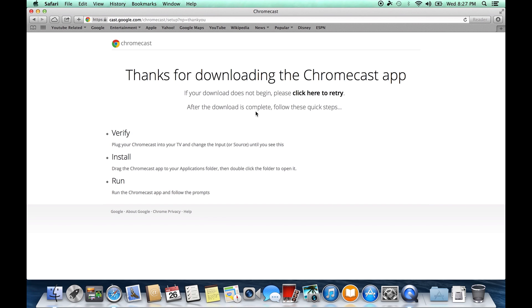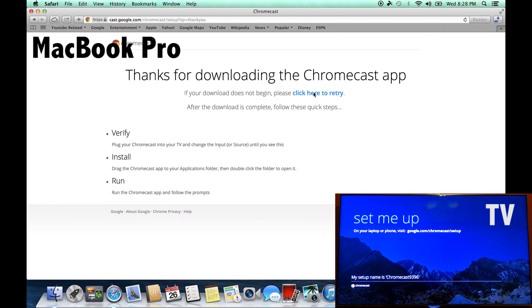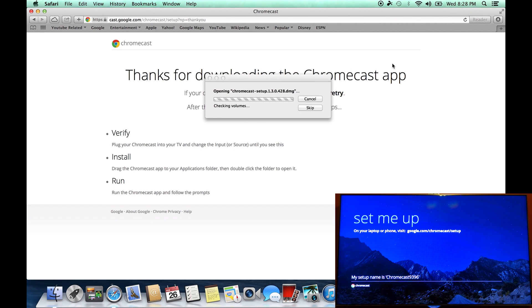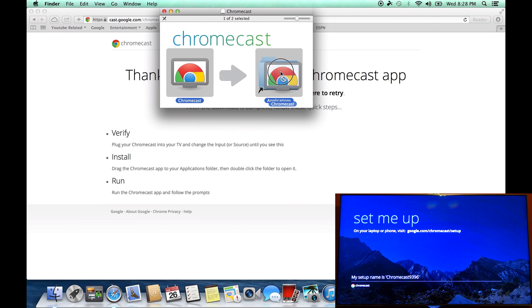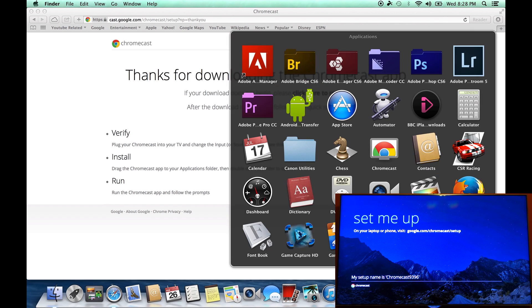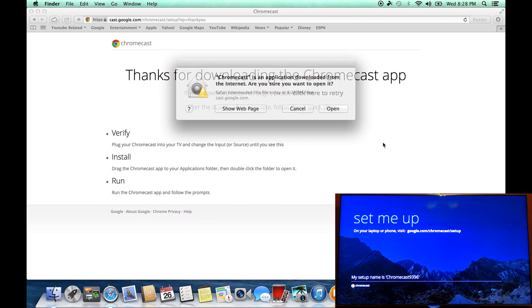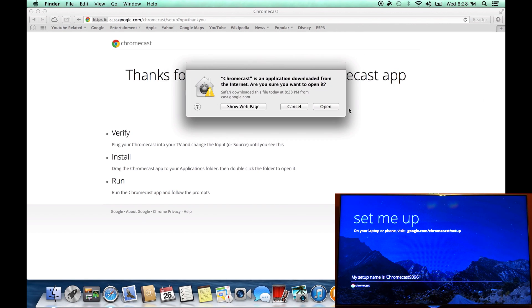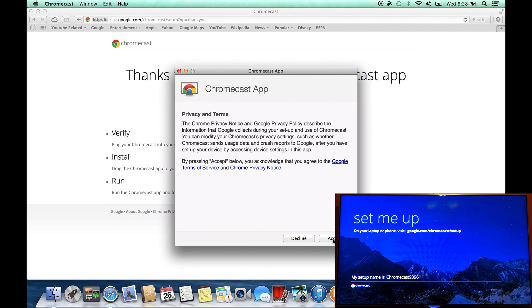Press click here to retry if the first time the app failed to download. So you can see the screen of my TV on your bottom right corner. Drag this Chromecast to the applications - basically I'm installing the application. That's how you install applications on Mac. On Windows PC it will be an executable file, just execute and it will install.